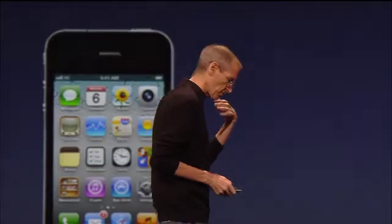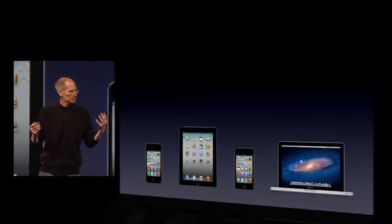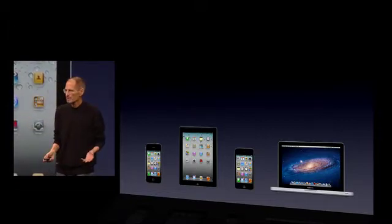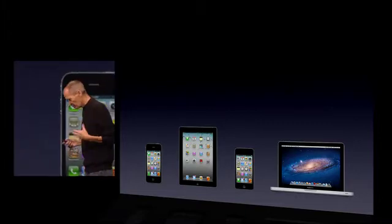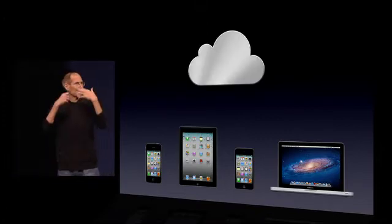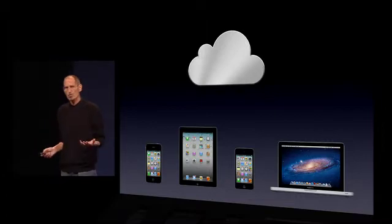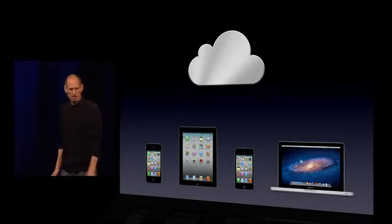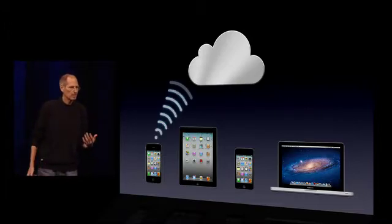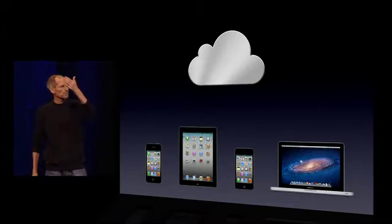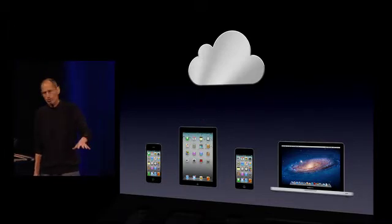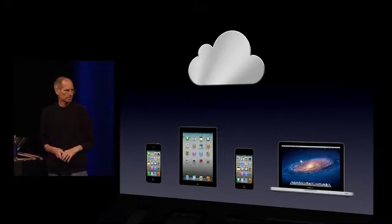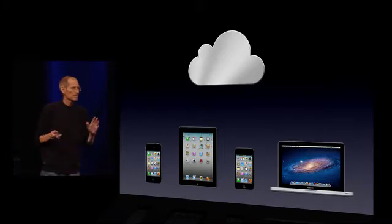So we've got a great solution for this problem, and we think this solution is our next big insight: we're going to demote the PC and the Mac to just be a device, just like an iPhone, an iPad, or an iPod Touch. And we're going to move the digital hub — the center of your digital life — into the cloud, because all these new devices have communications built into them and can all talk to the cloud whenever they want. So now, if I get something on my iPhone, it's sent up to the cloud immediately. Let's say I take some pictures — those pictures are in the cloud and are now pushed down to my devices completely automatically. Now everything's in sync without me even having to think about it.